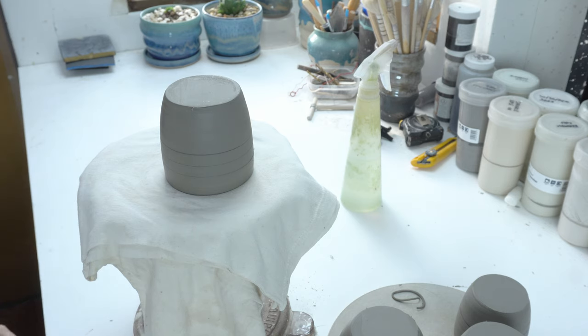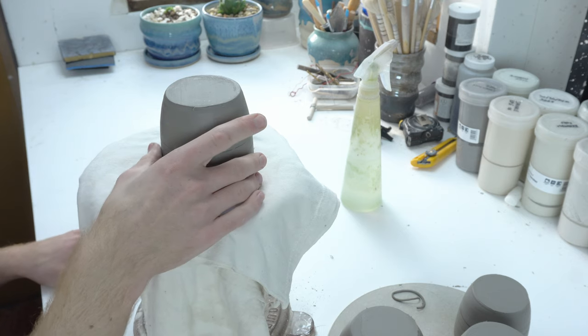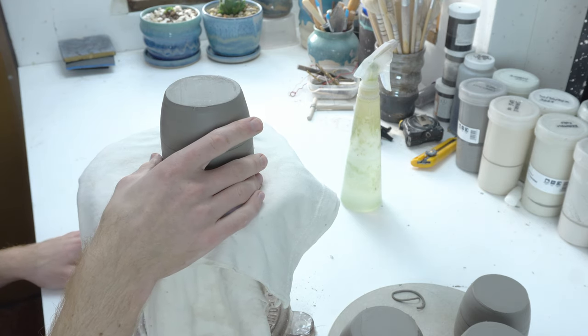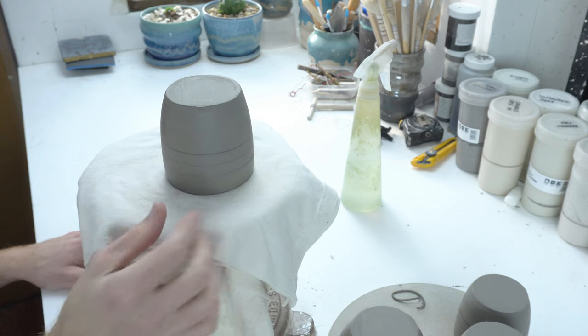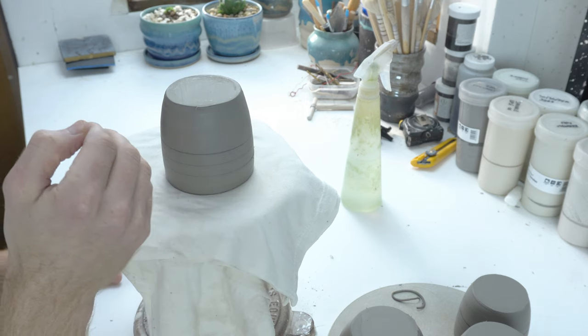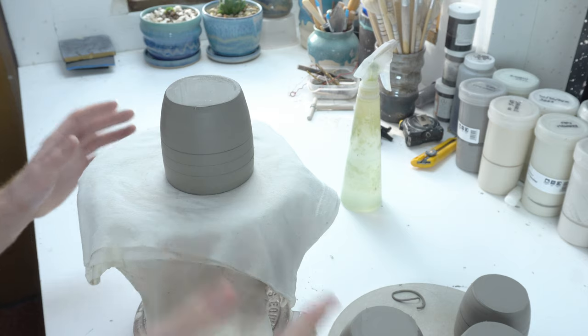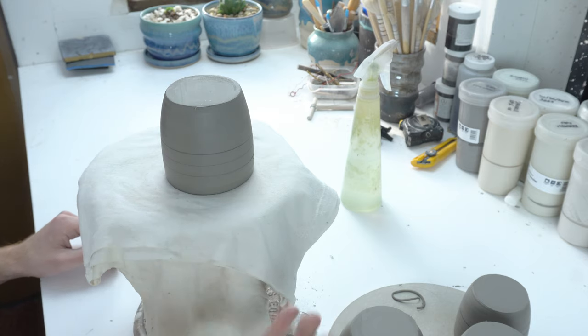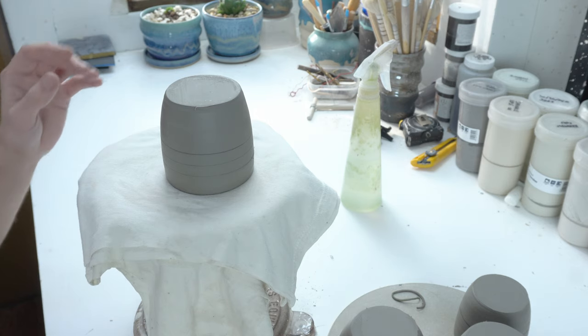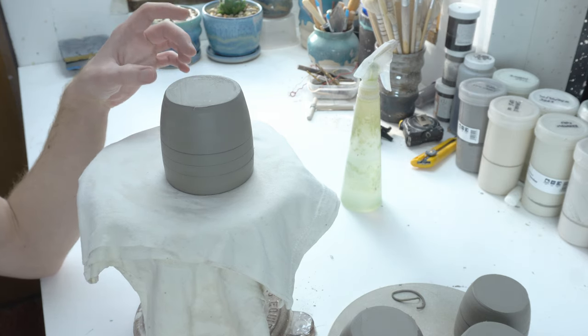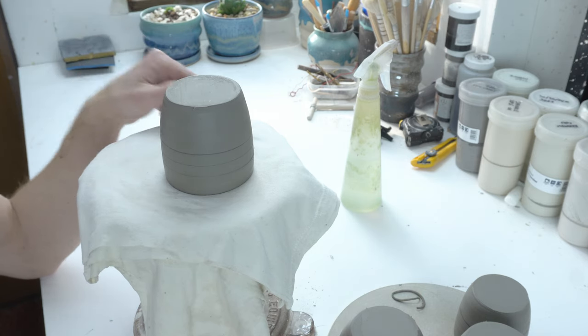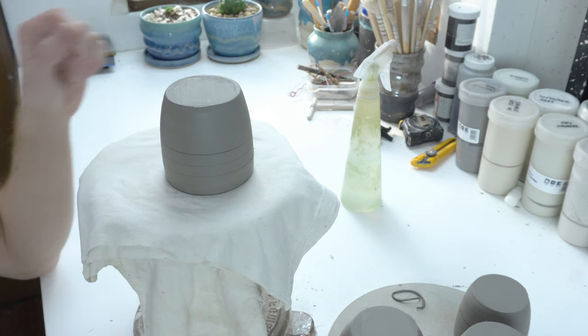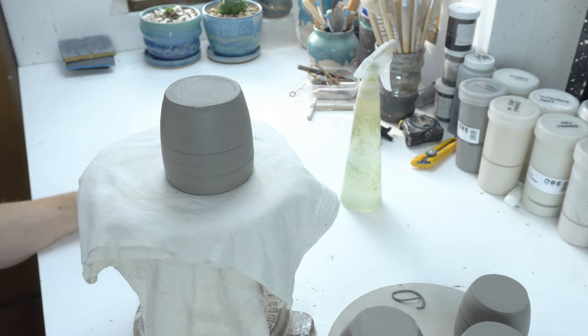So the first thing to say is that these were thrown two days ago. I throw them, then leave them for a time period before wiring them off. Because it's winter or heading into winter here they're taking a bit longer. In the summer I would throw them, leave them overnight covered, wire them off and stamp them that day because they'll dry a bit faster.